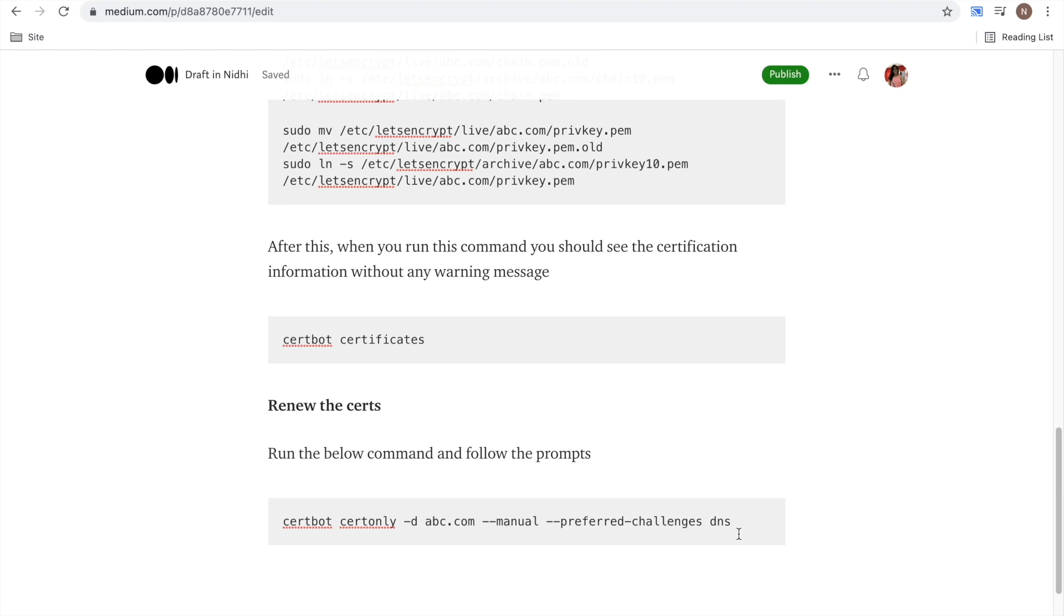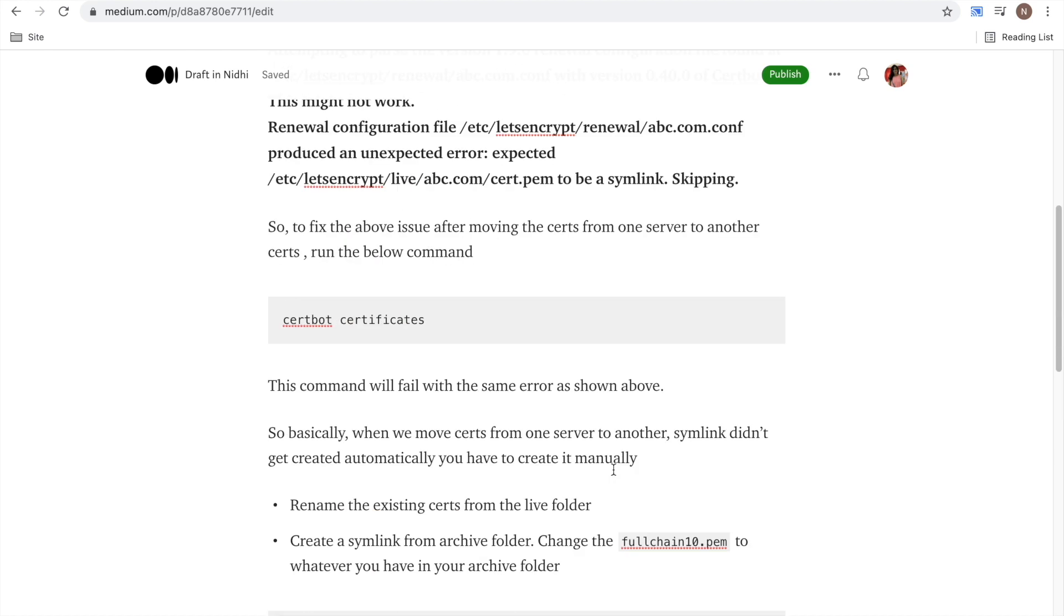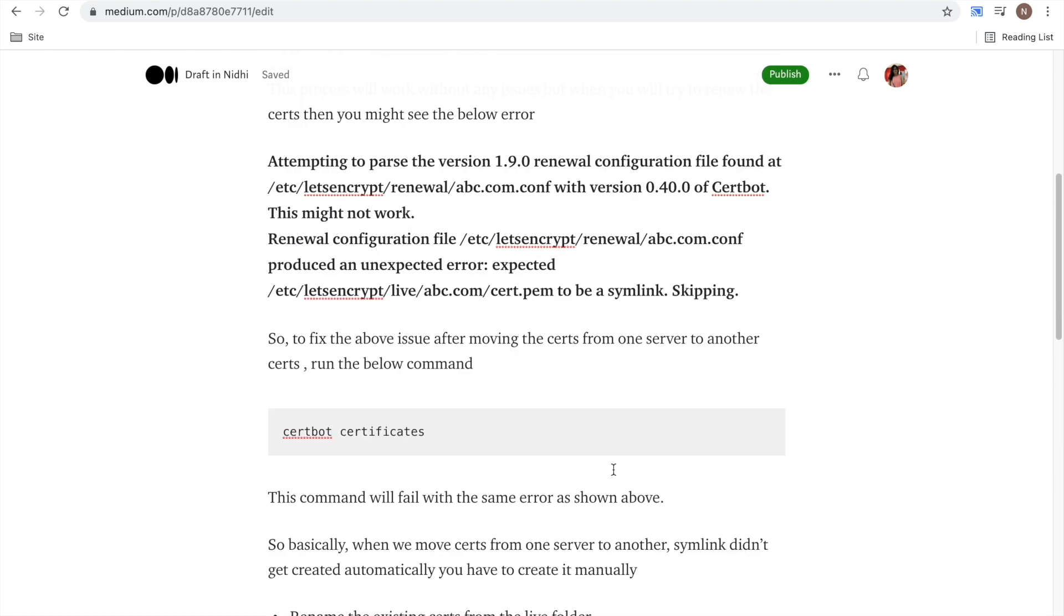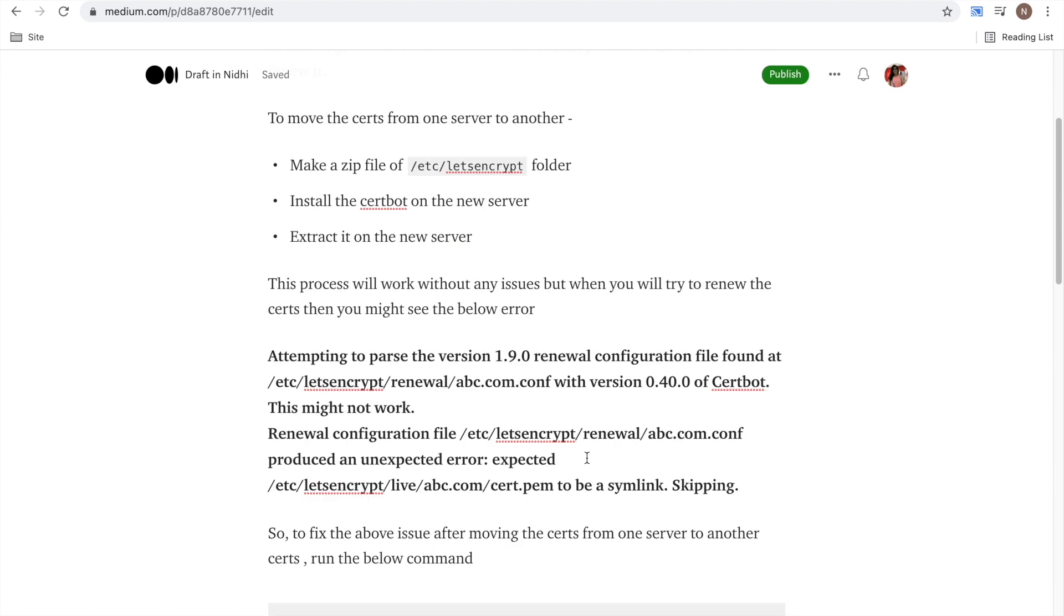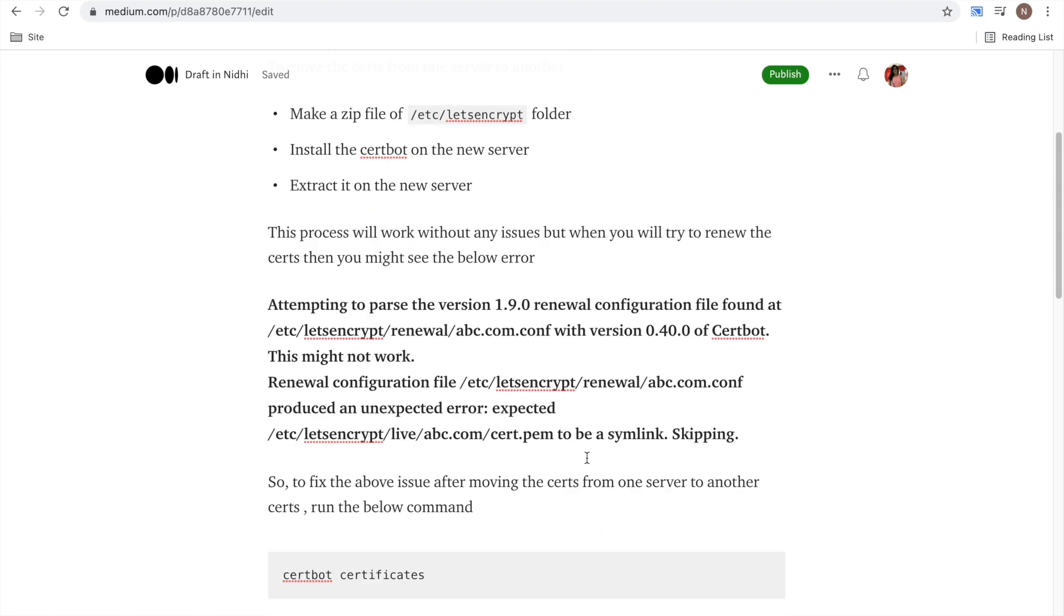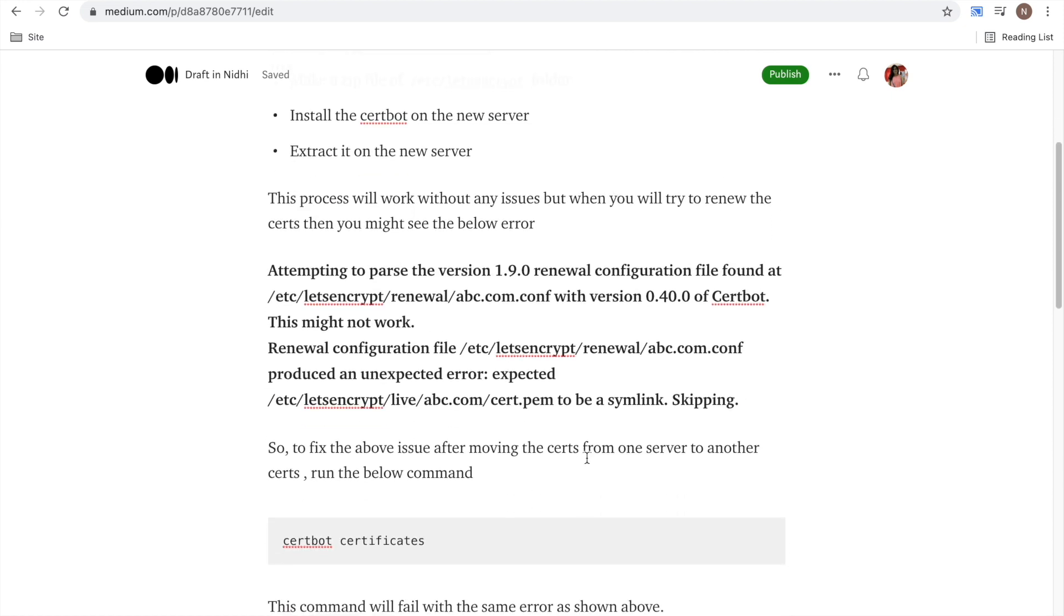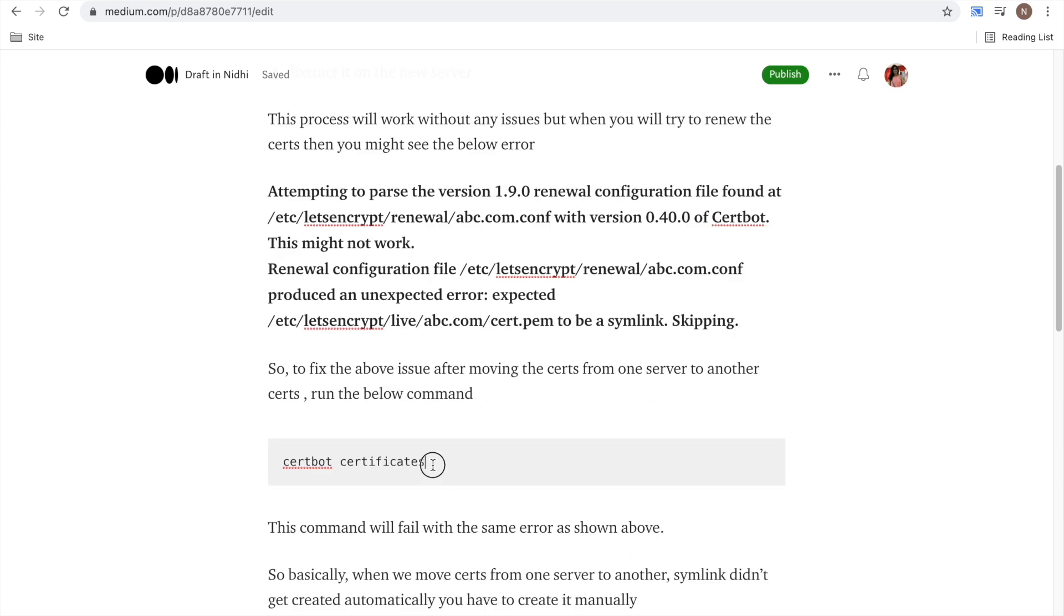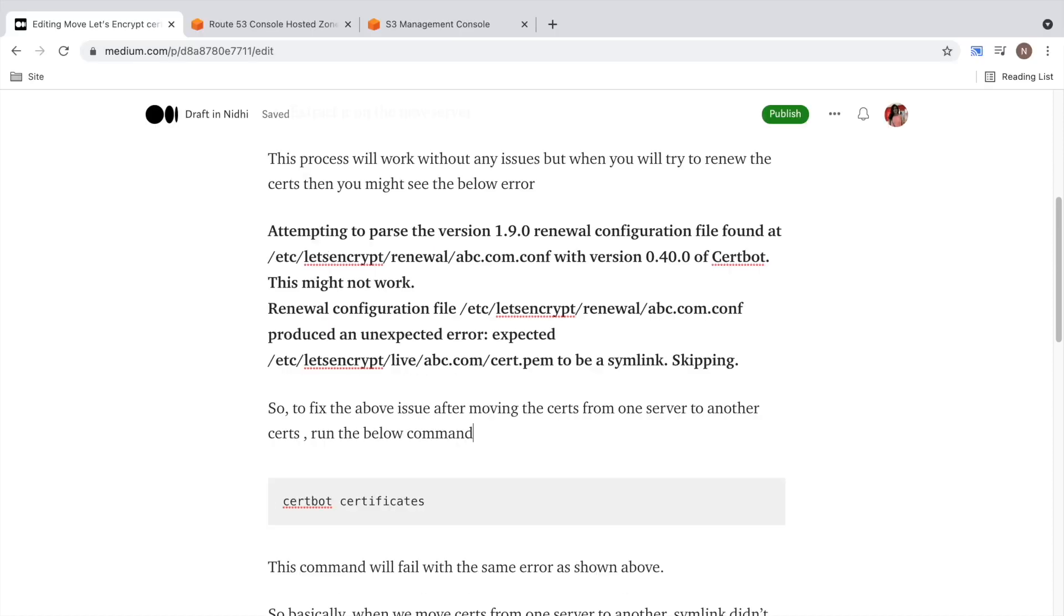If you have set it up in a different way then it might be a different process. But mostly yes, if you see these kind of issues when you migrate from one server to another, make sure that symlinks are there. And to validate that, this is the best method: certbot certificates. That will show you if your certificates are correct or not. Thank you.